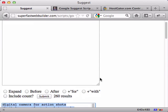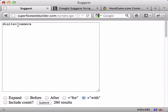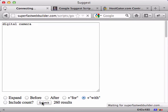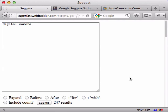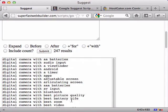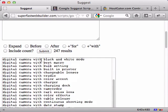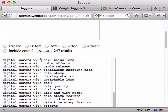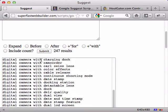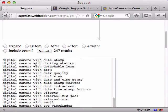And then one more option on this line is with. So this time it will be digital camera with, followed by every letter of the alphabet. We get back 247 unique results. Digital camera with AA batteries. So this is kind of a, let's call it an idea generator. Not necessarily a keyword generator, but an idea generator. This is what people are looking for when they type in digital camera. Digital camera with effects, digital camera with external mic jack, etc.